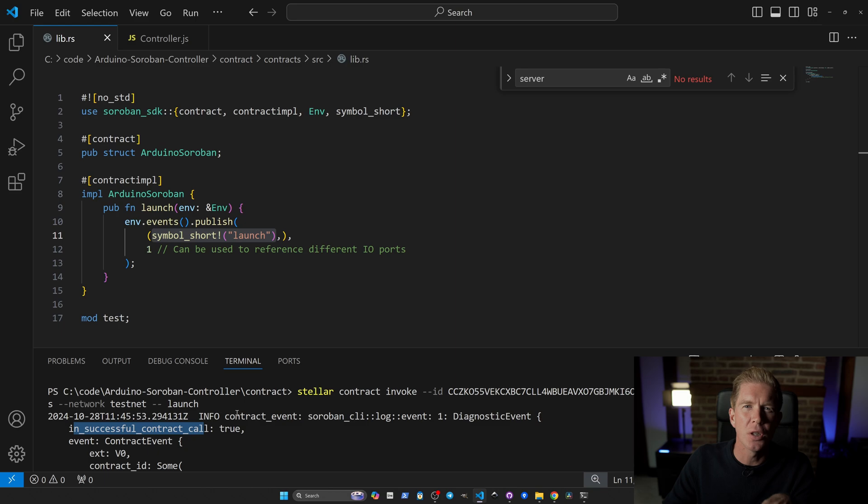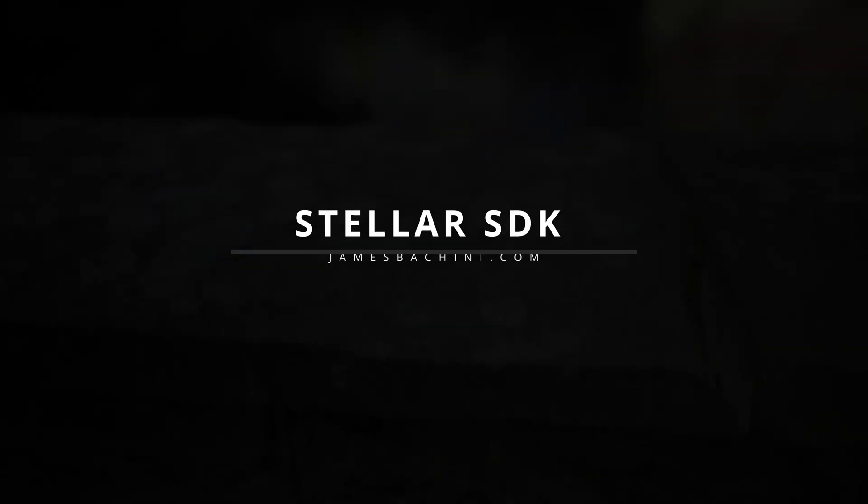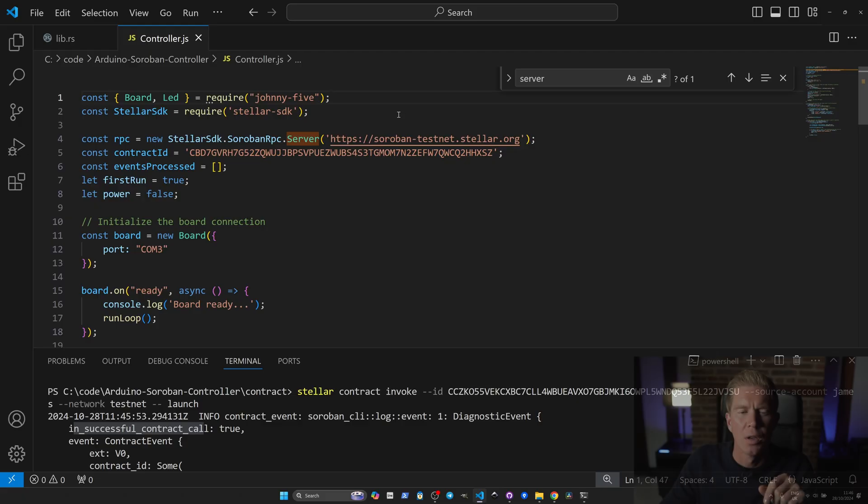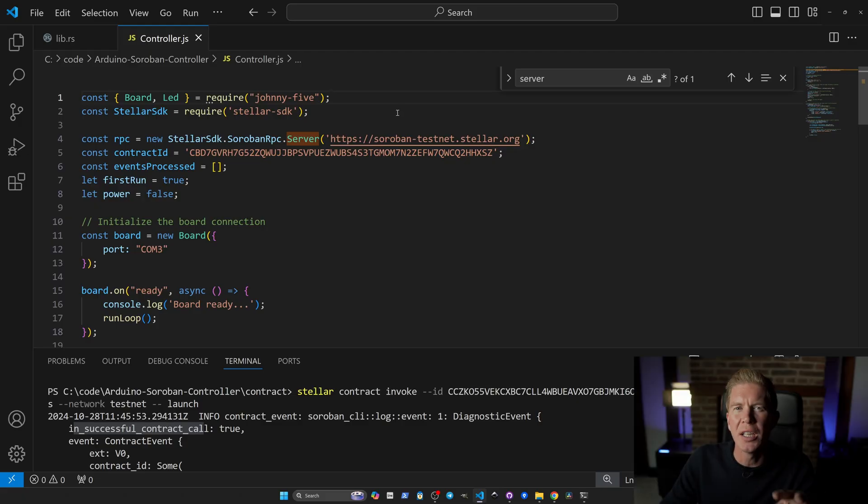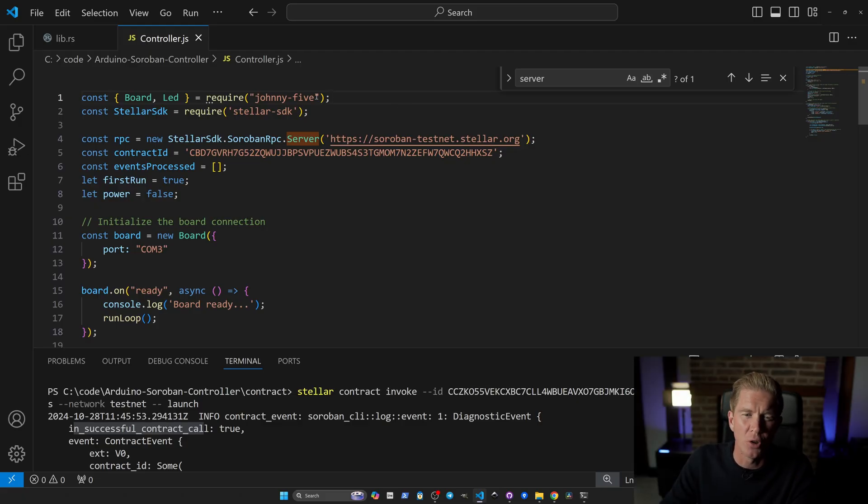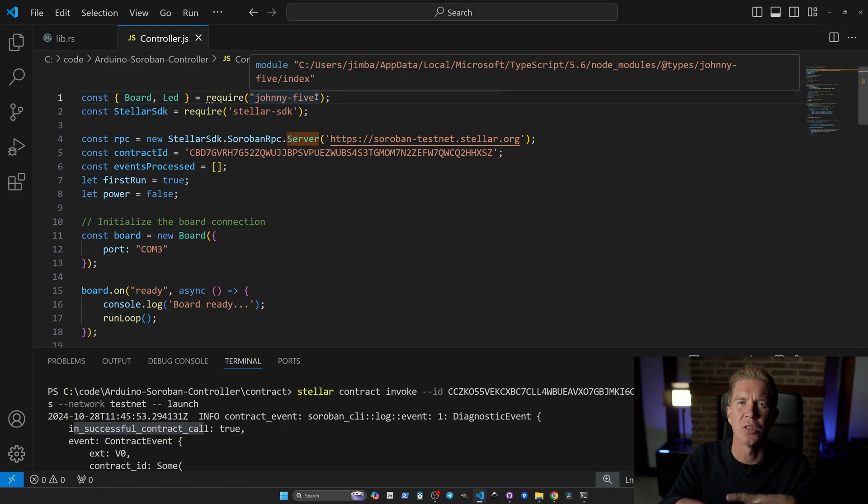Let's have a look at the controller we're going to use to monitor this event. We'll be working in Node.js here and using a robotics module called Johnny5 to connect to the Arduino.